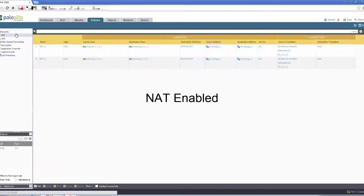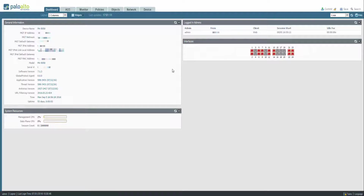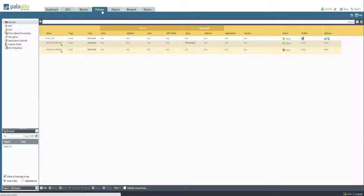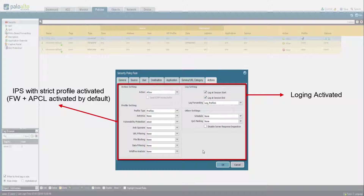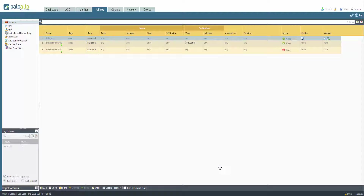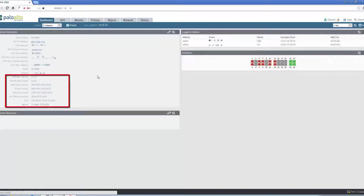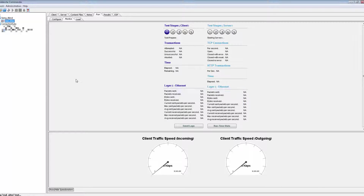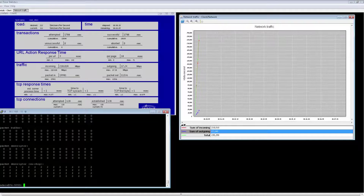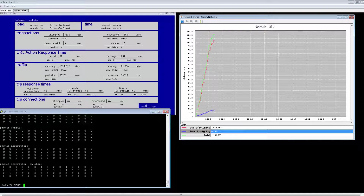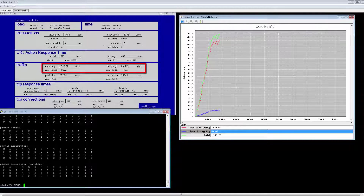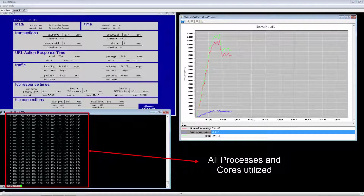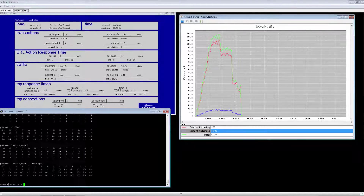Here you see NAT is enabled. The security policy role is configured with a strict profile. In this test, we are not getting anywhere near the datasheet numbers — we are actually getting much less. The performance in the real-world configuration with the real-world traffic blend is only around 1.2 Gbps.